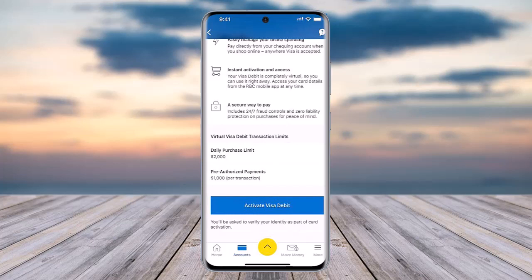Follow the prompts provided by RBC and complete them accordingly. You will then be able to successfully activate your virtual Visa debit card.